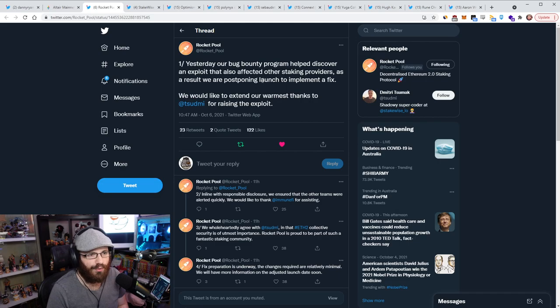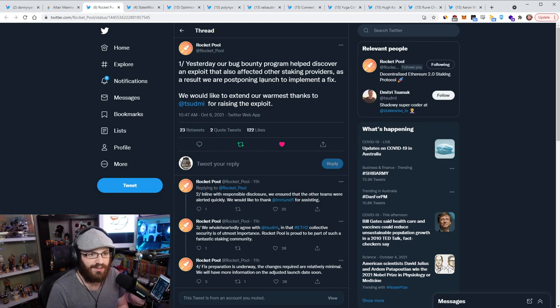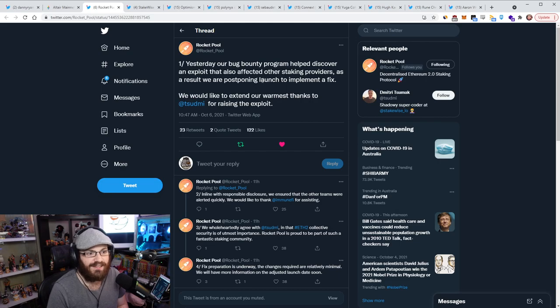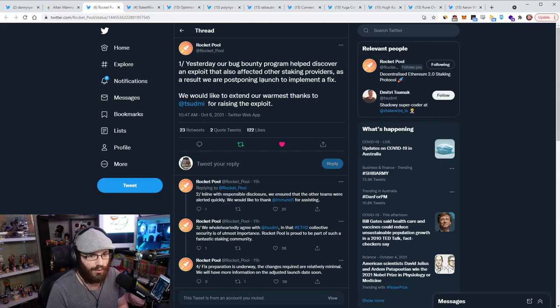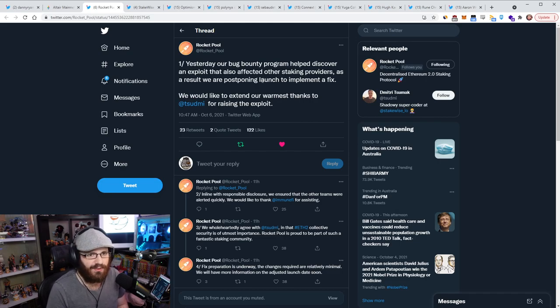But the thing is, is that people kind of, I saw some people talking about this. They're like, oh my God, Rocketpool's taking forever to get to mainnet and there's a critical bug like two days before they were going to launch or one day before they were going to launch. You know, this is amateur hour. That's not the right frame of thinking here.